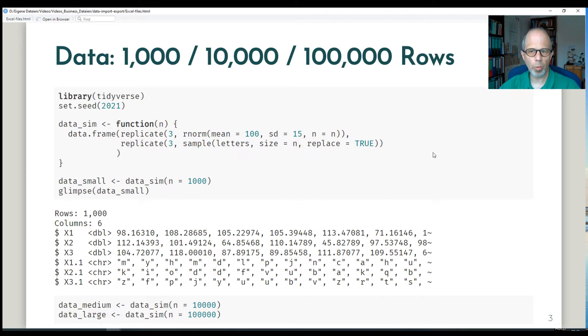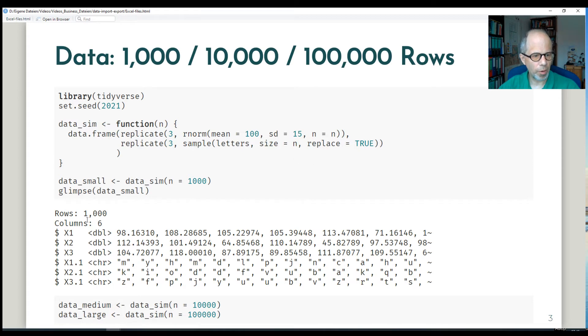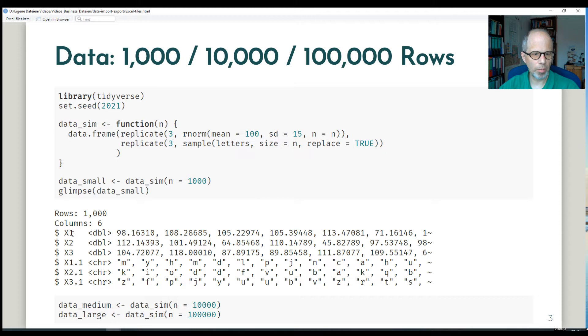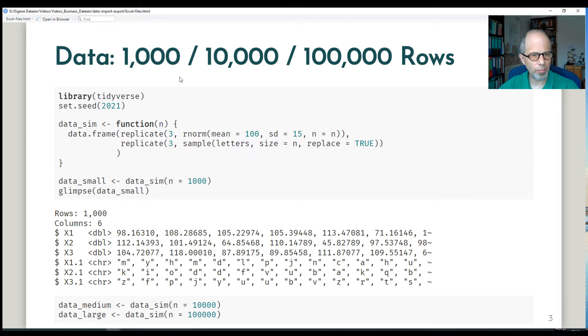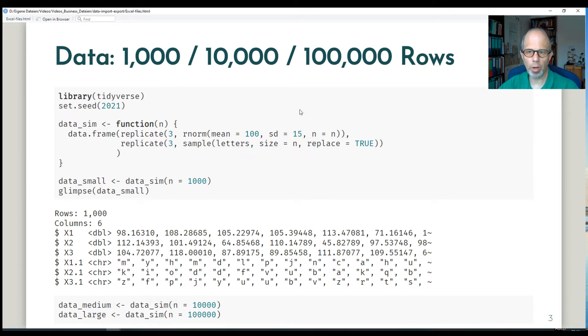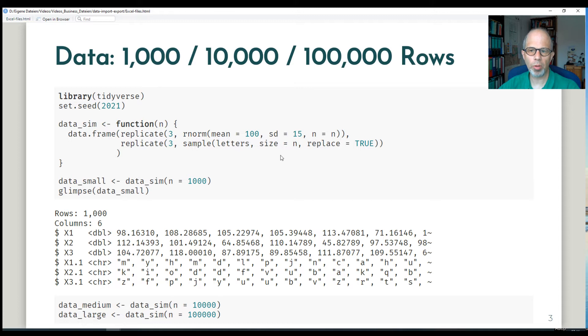This is the data we're going to use today. It's simulated so it's very simple. I have three random variables, numeric, and also three character variables that just contain letters of the alphabet. And we have three variants of the data: 1000 rows, 10,000 rows, and 100,000 rows. And we'll start with data import because that's the more common case and then we'll move on to data export.